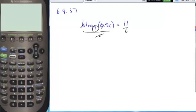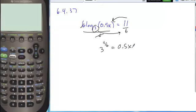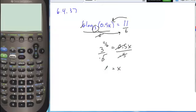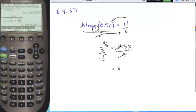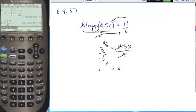I can rewrite my log in exponential form. Take my base 3 to the power of 11 over 6, set it equal to 0.5x, and then it's just a matter of solving. Divide both sides by 0.5, and you get x alone. When you calculate this value, I get 3 to the power of 11 over 6 divided by 0.5, and that gives me my answer: 14.88.